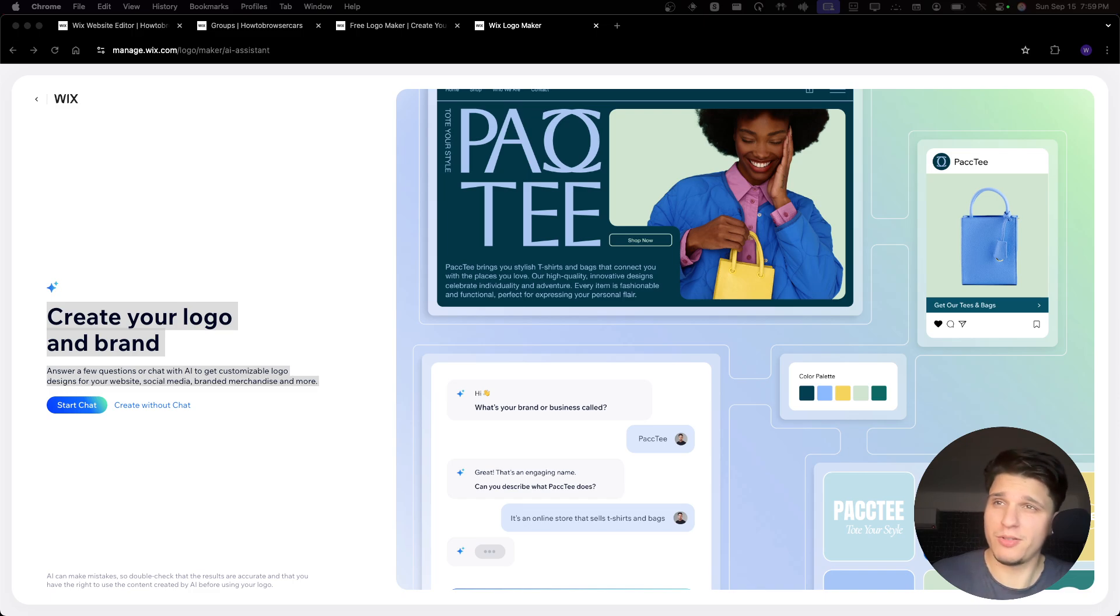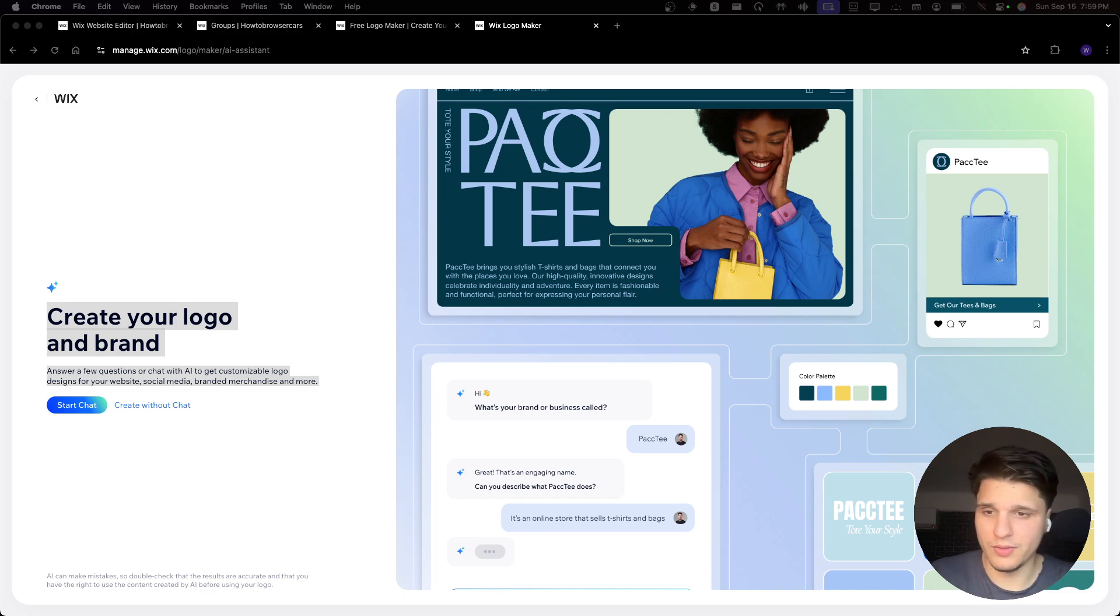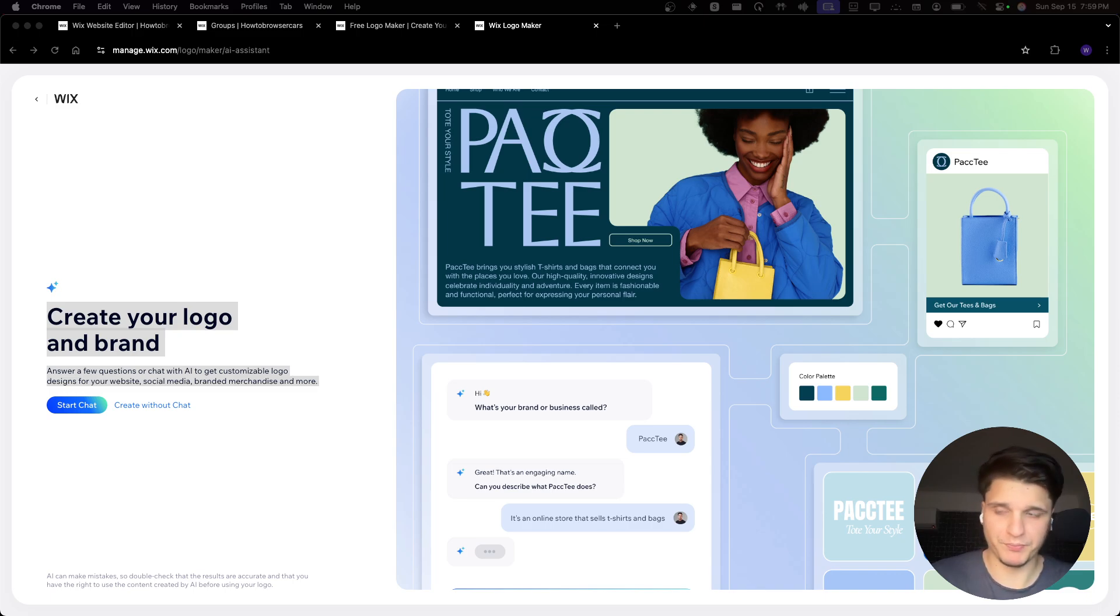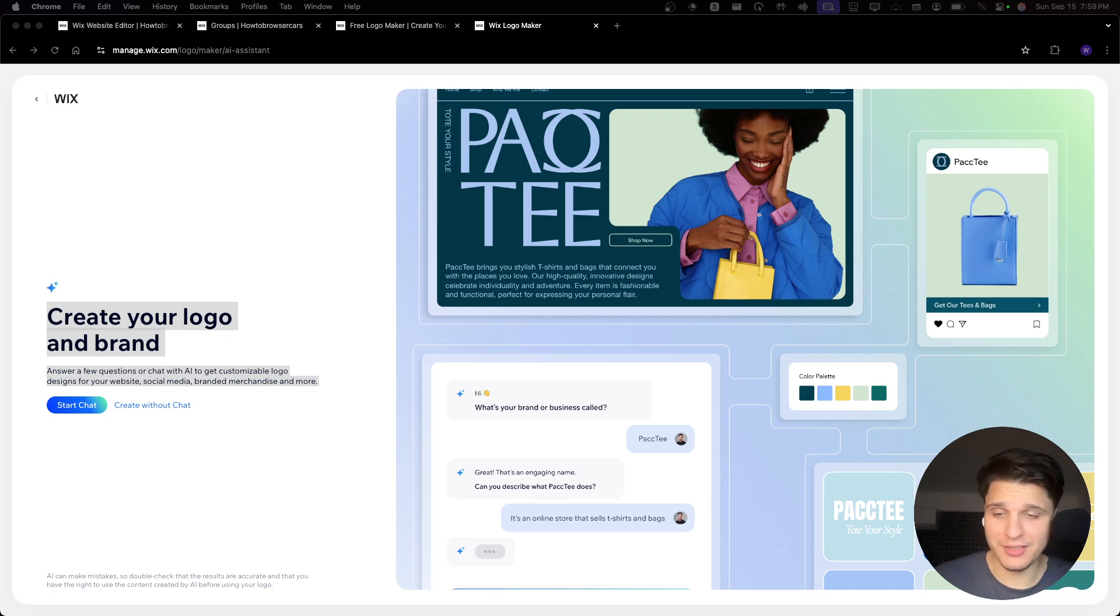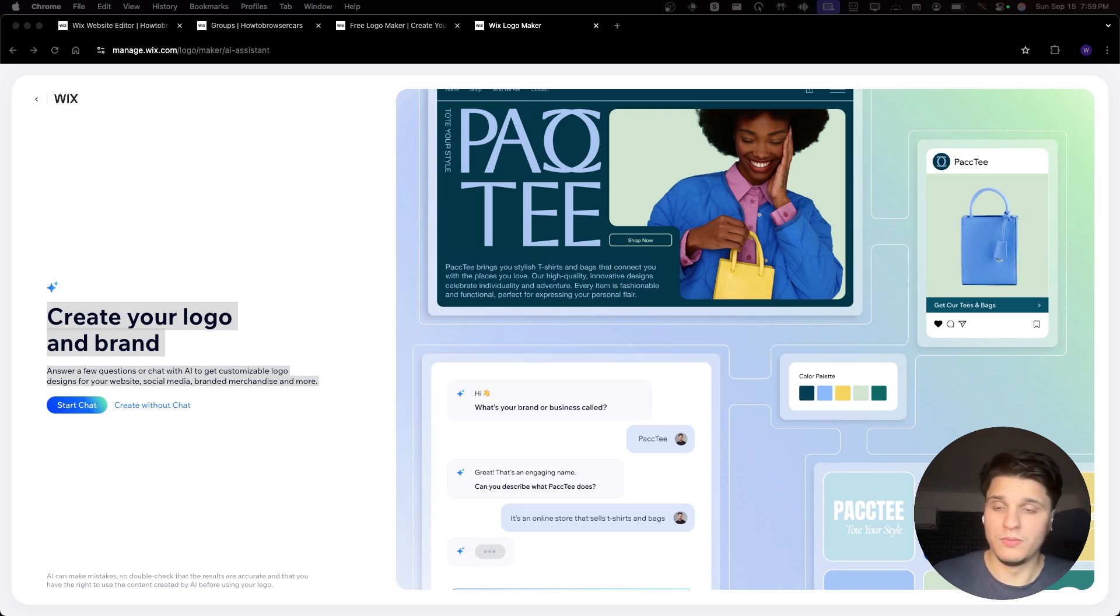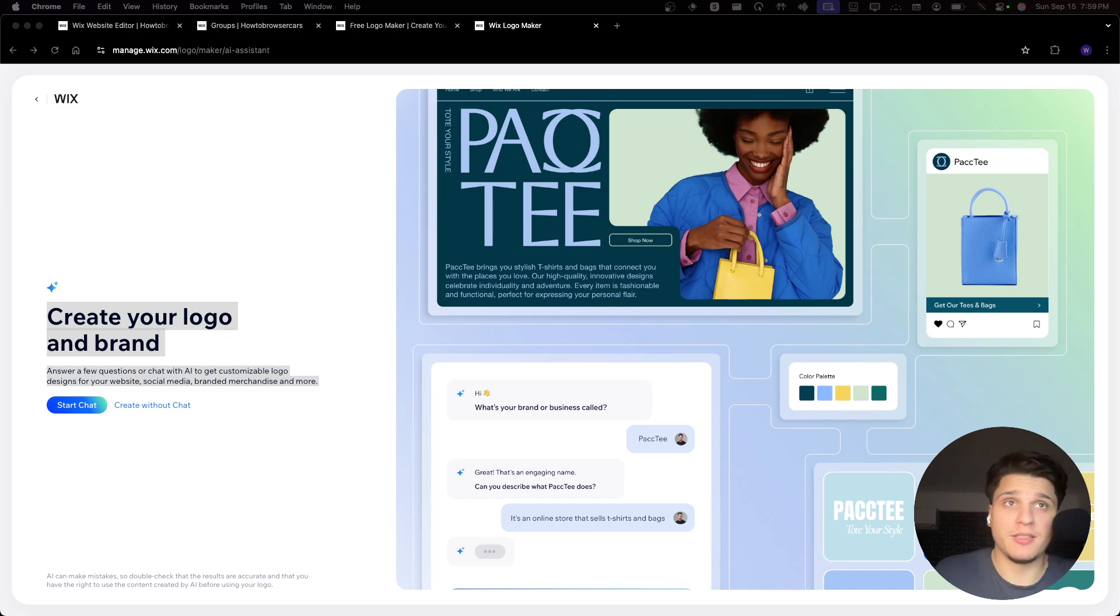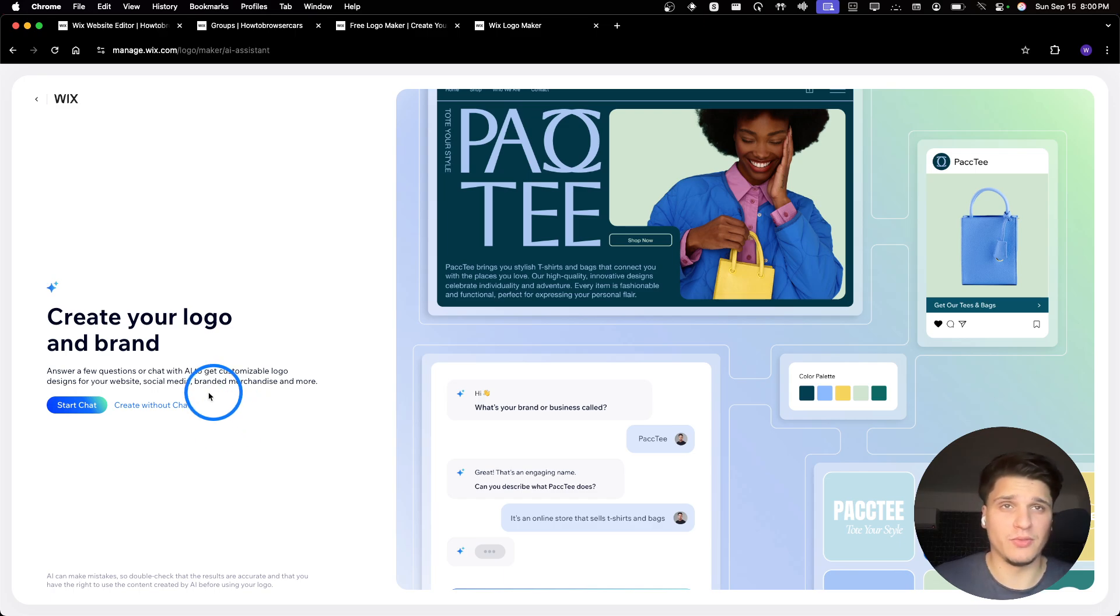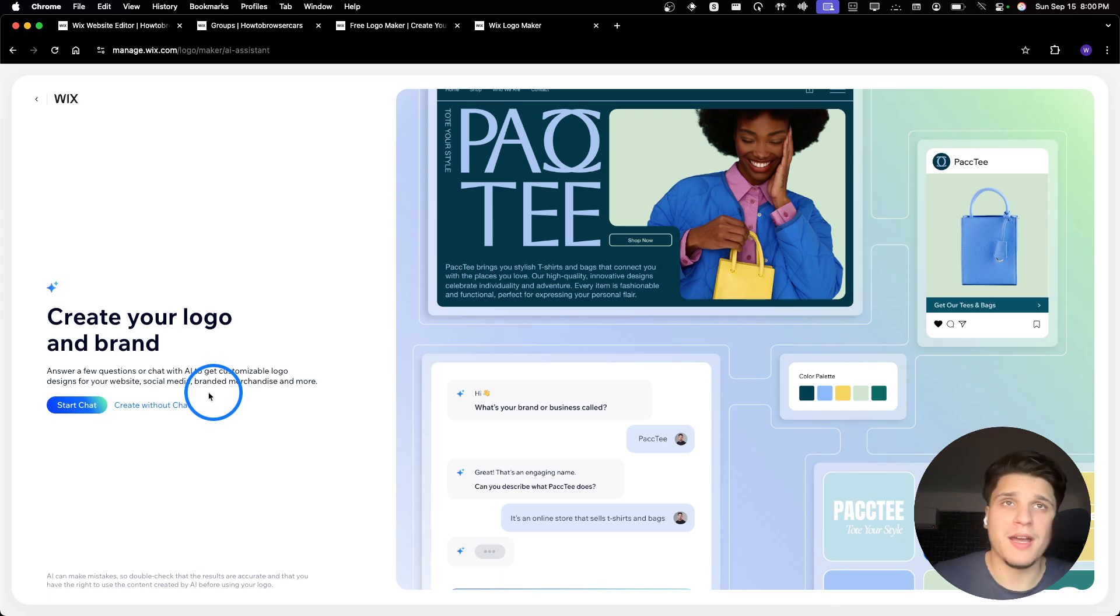You can create without a chat or with a chat. If you're deciding to use a chat, you just need to provide information about your business by answering some questions. You can interact directly with an AI to guide the process to help you create a logo that is exactly what you want. I've seen this on so many other platforms - chatting with an AI and then it's gonna decide exactly what type of logo you want.